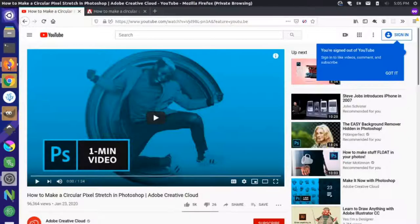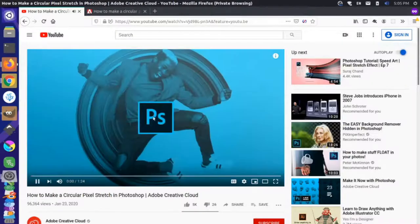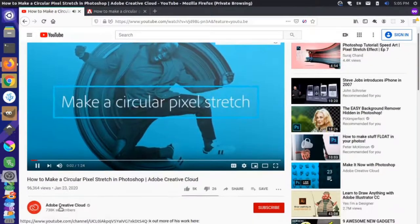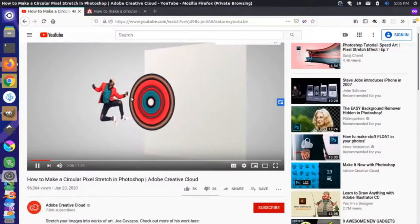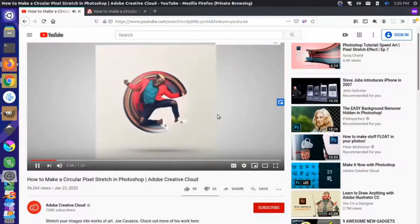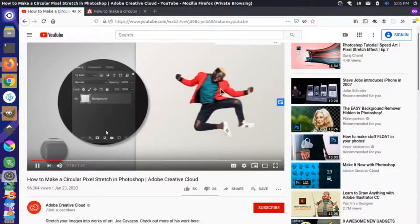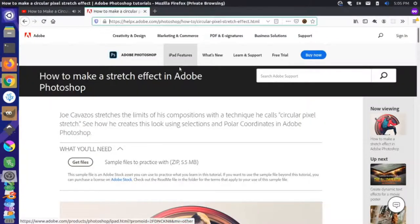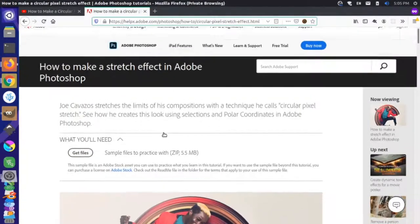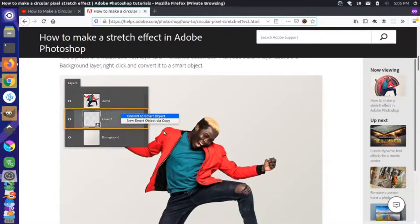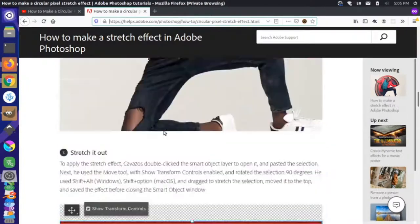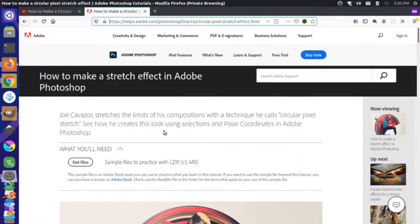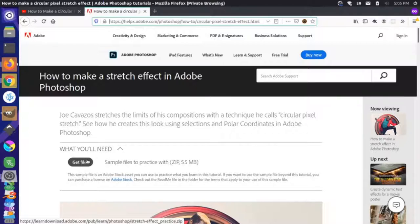Over here in Firefox, I have the original video that I found. This is by Adobe Creative Cloud, and it talks about stretching the photo. You can see the final product here, and they go quickly through how to set that up. I found where the initial post was on Adobe's website — it does a step-by-step tutorial, and at the very top they have the actual assets for this tutorial. Let's go through and see if we can recreate this in GIMP.